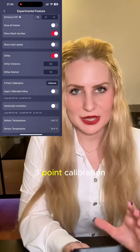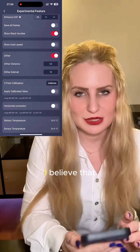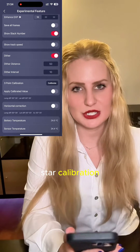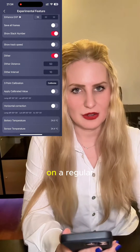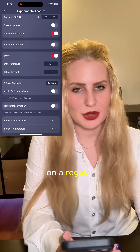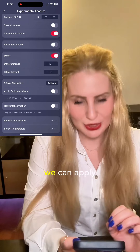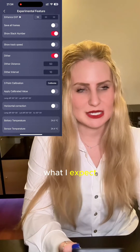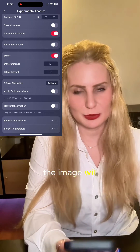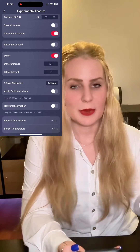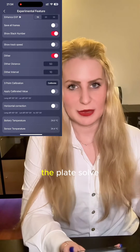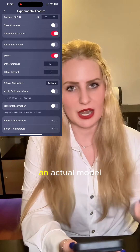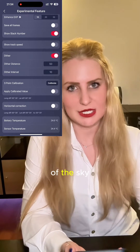Then we have three-point calibration, which I believe is similar to a three-star calibration on a regular mount, and we can apply that calibrated value. I expect the tracking of the image will be more accurate compared to just doing a plate solve, because this way the mount can have an actual model of the sky.